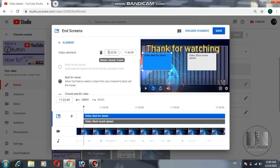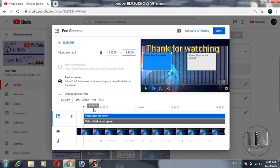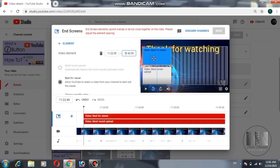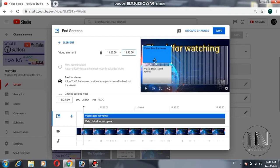You can see that the end screens span from 11 minutes 22 seconds to 11 minutes 42 seconds — that is the last 20 seconds of the video used for the end screen. These are your elements; you can move them up and down wherever you feel is a suitable place. Click, drag, and place them on the suitable location of the screen.